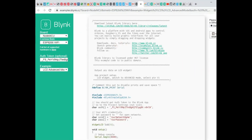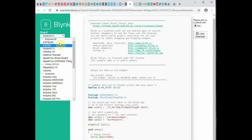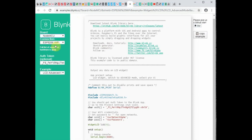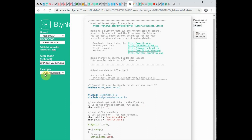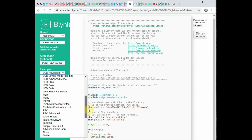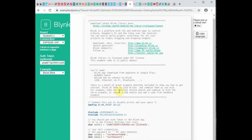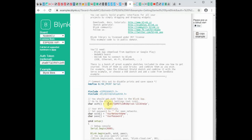You can also generate code using the blynk.cc examples site. Select the device as NodeMCU, the Wi-Fi type, and paste your authorization code. There is a large list of examples to choose from. On the right-hand side there is a copy button — copy the code, paste it into your Arduino IDE, do the necessary changes like SSID and password, and then upload.